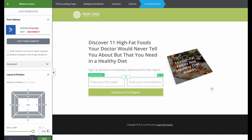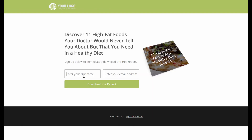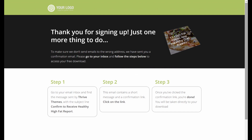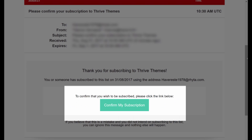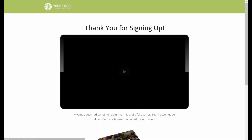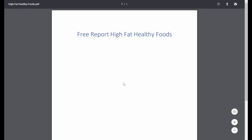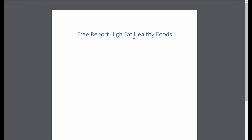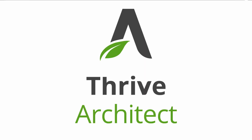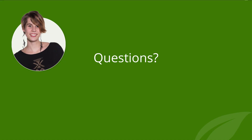Now let's test the whole process. Open the sign-up page in an incognito window, enter your first name, and click Download. As soon as you click, you're sent to the confirmation page. In your email you'll see a button that says 'Confirm my subscription.' Click it and you go to the download page. Click on either download button — the image or the button — and you get your free PDF report. This is how you can build a list building funnel with Thrive Architect in just a few minutes. I hope you liked this video, and if you have any questions, don't hesitate to leave them in the comments below.